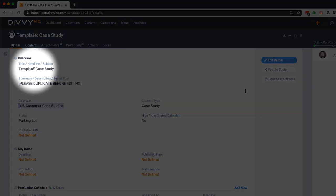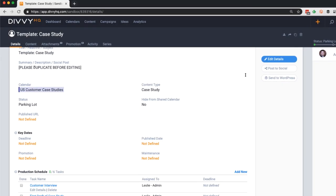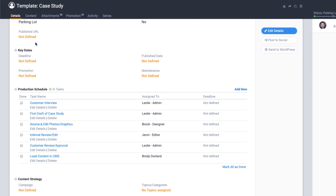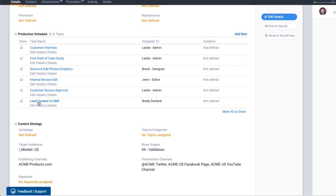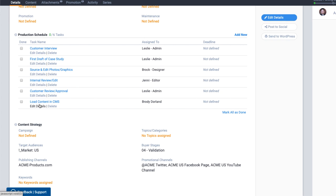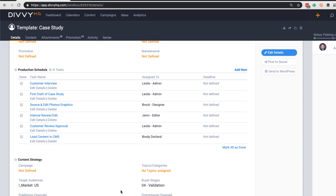I've added a title with a naming convention so I know this is a template. I've set up a unique workflow that we follow for production. I've tagged the template with content strategy metadata that will be the same for each case study.